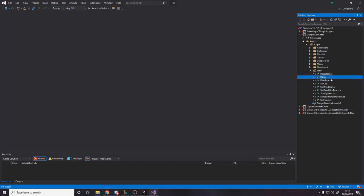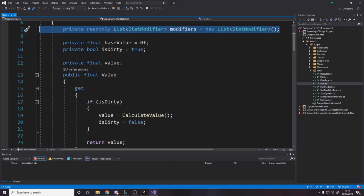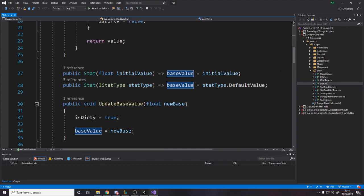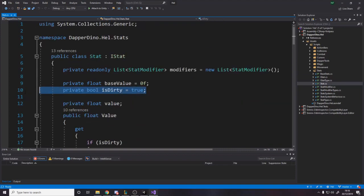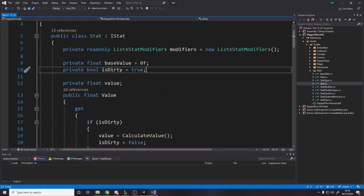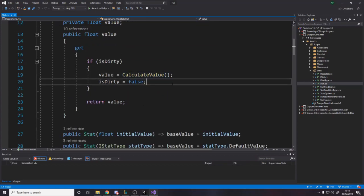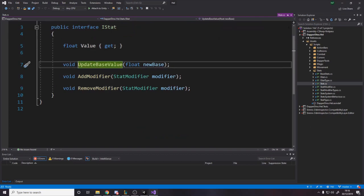Here's the Stat class itself. Every stat instance has a list of modifiers on it - you might add 10, add 10, add 10 - and then you can remove those modifiers to go back to base values. The base value is set in the constructor, either from an initial value or from the stat type's default value. There's a 'dirty' flag as a way to know when to recalculate - every time you get the value we don't recalculate every single time, only when there's been a change.